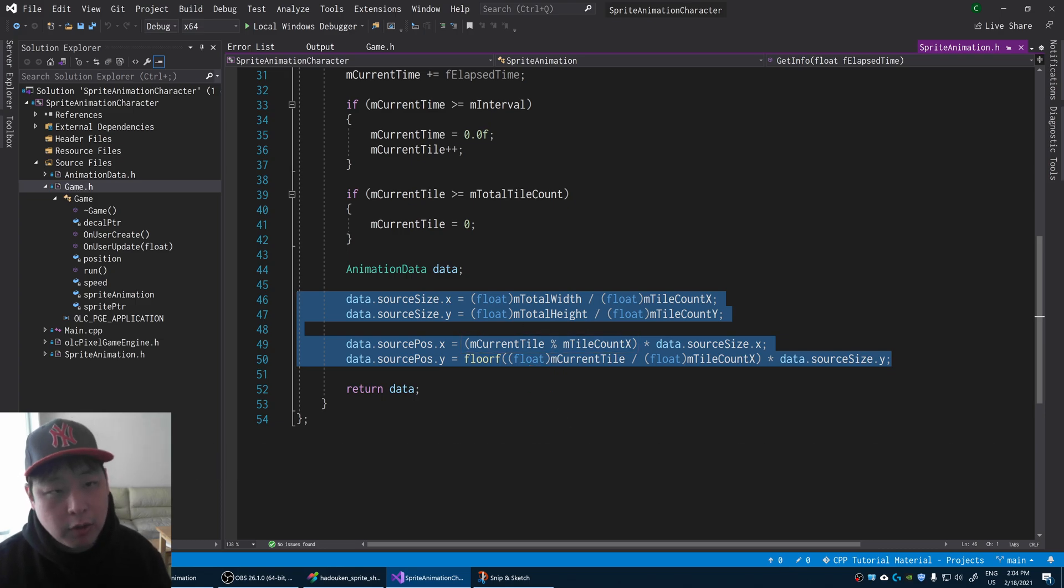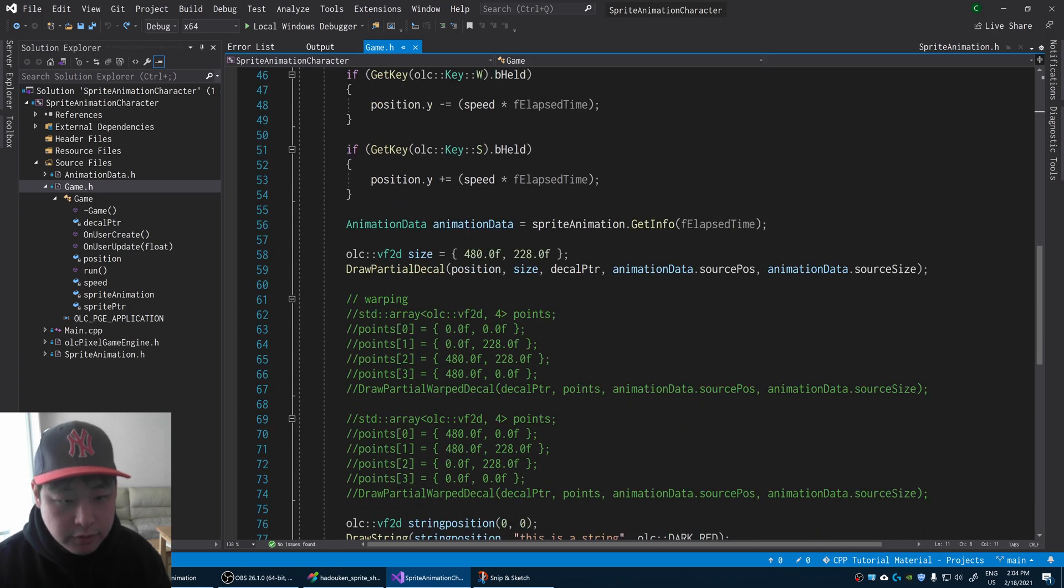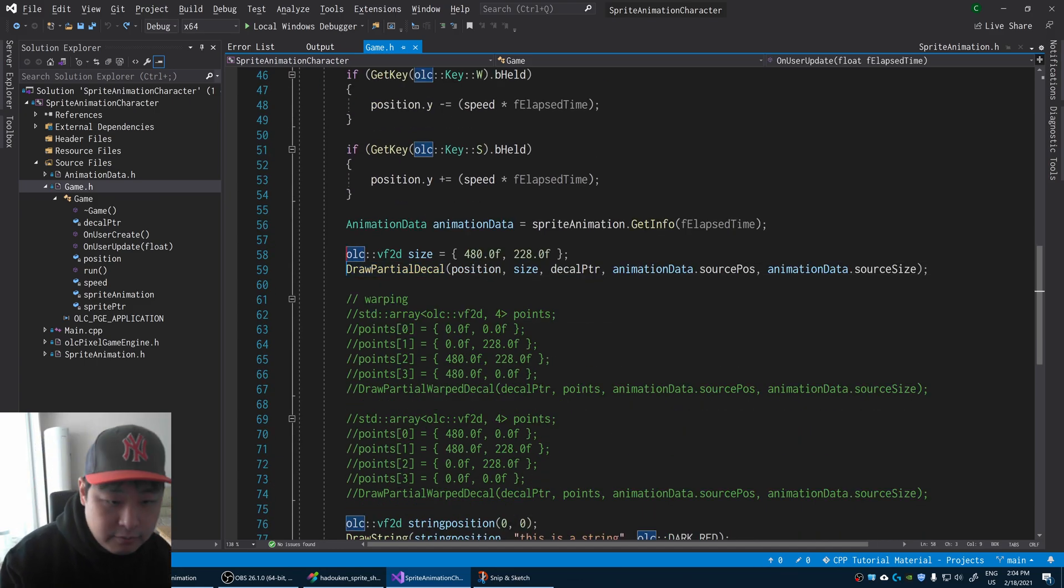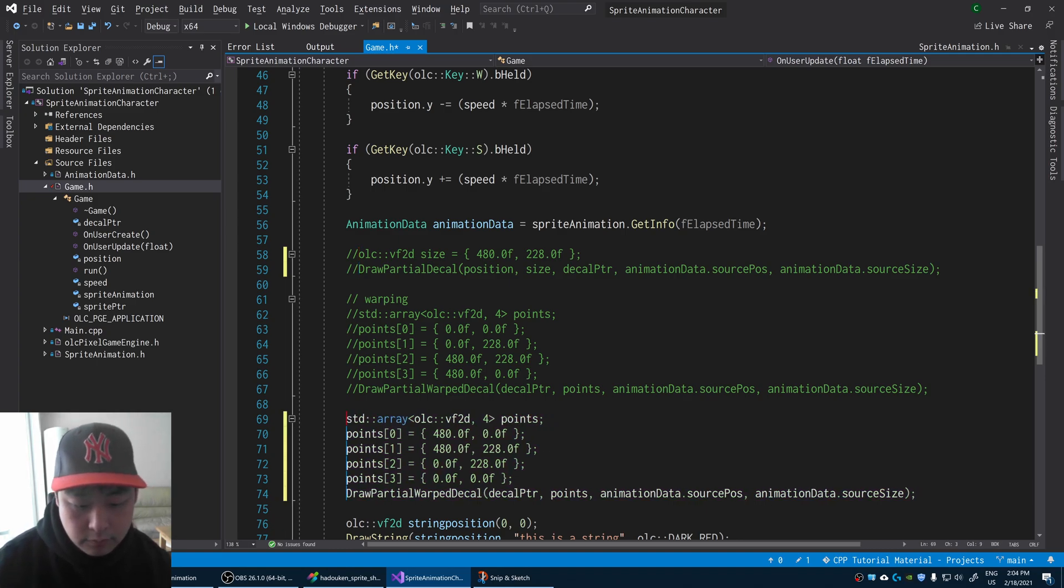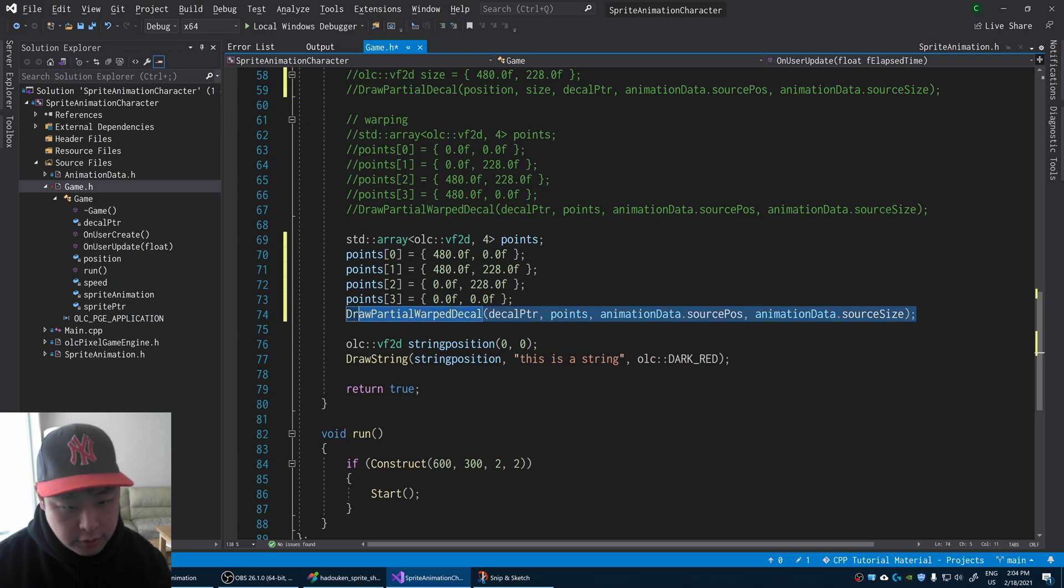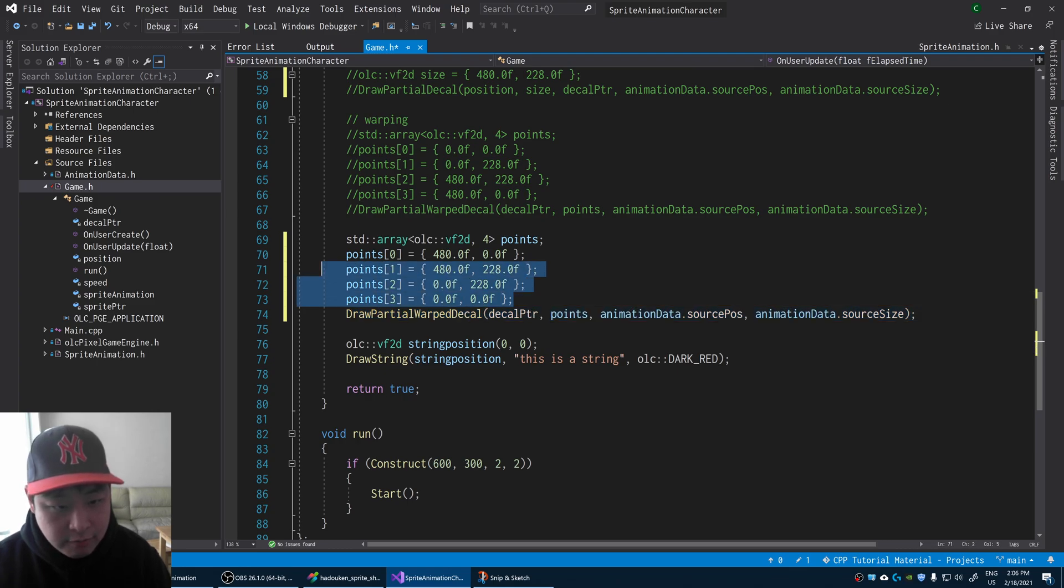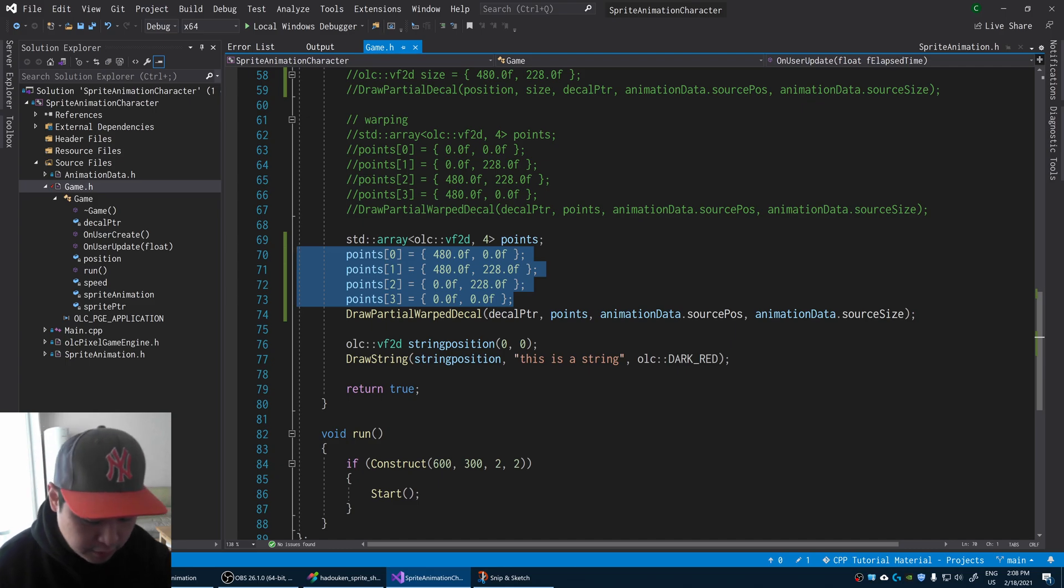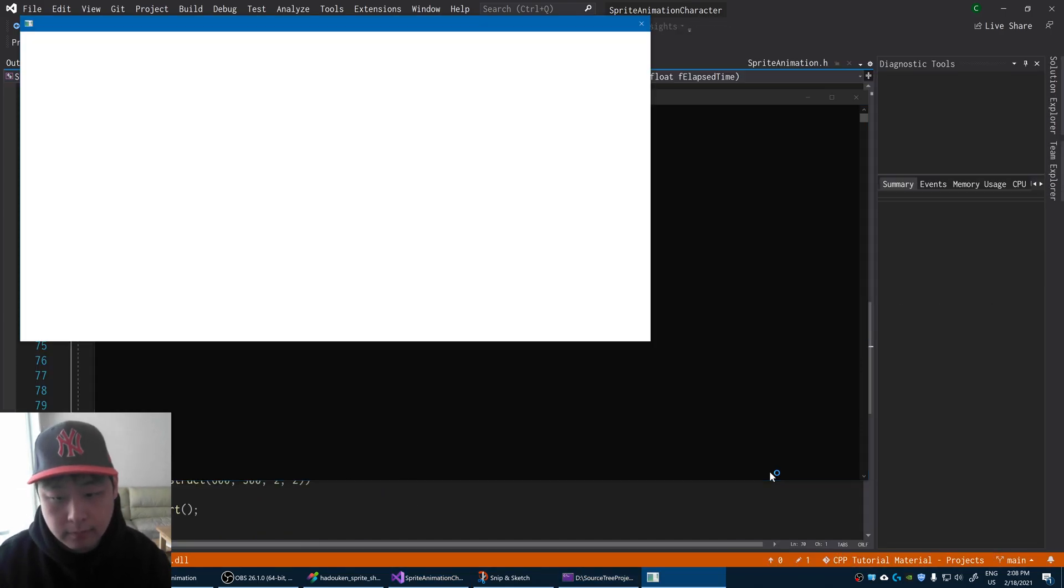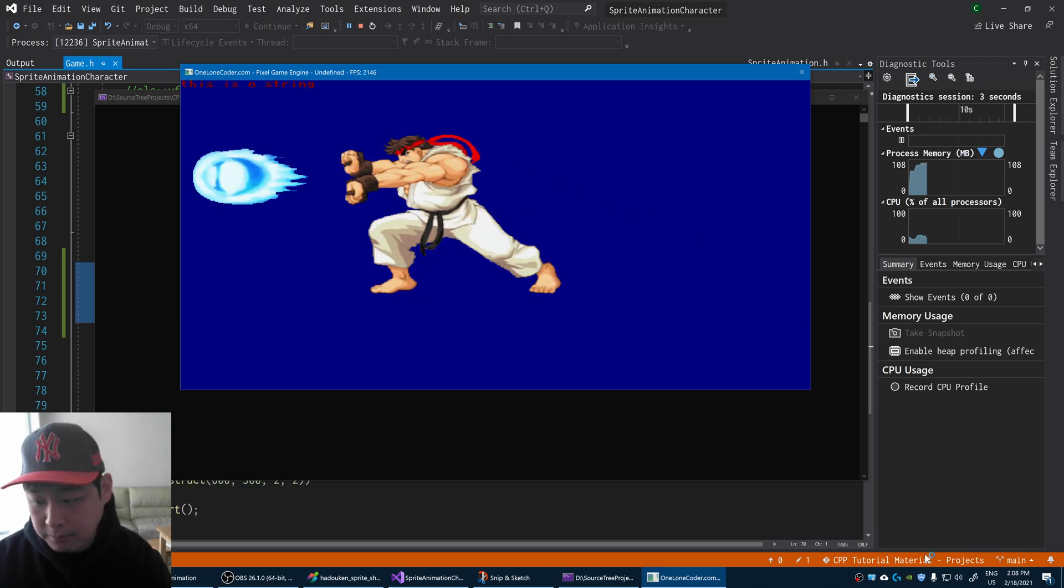Let me introduce one more function. Instead of using the draw partial decal function, we could have draw partial warp decal. Instead of simply deciding the size of the render, you can decide every four corners of the rectangle, the four vertices. So in this case, if I press F5, you can see that I've reversed the render.